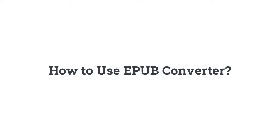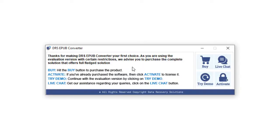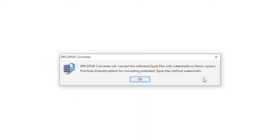Now, let's check out the working procedure of this EPUB file converter software. Steps to convert EPUB file to PDF and other file formats. Launch the software and click on the Try Demo option.